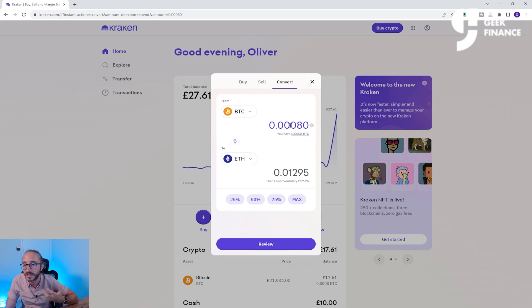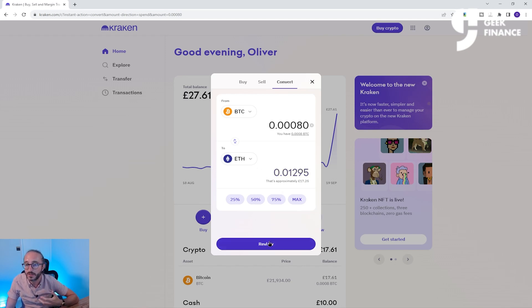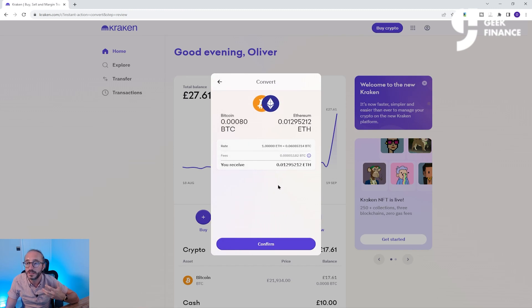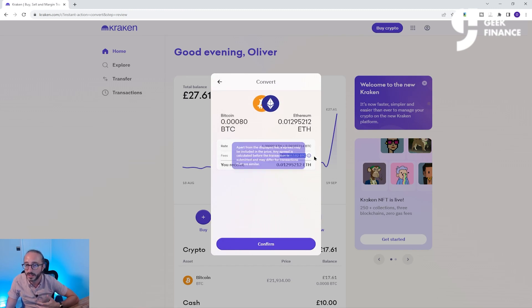So you can see that I'm going to convert 0.0008 Bitcoin into 0.01295 Ethereum. Once you're happy, you can click Review and see what you will receive and any fees involved. Inversely, selling crypto and withdrawing are just as simple, which I will show you now.